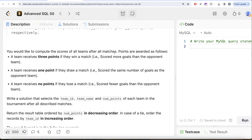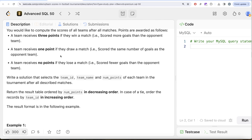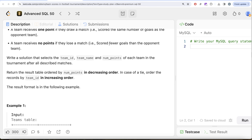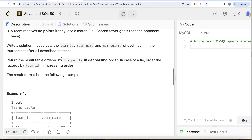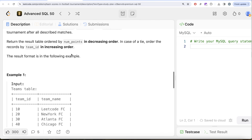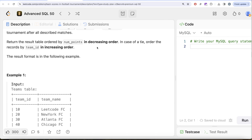We need to compute the scores of all teams after all matches. Points are awarded as follows: a team receives three points if they win — scored more goals than the opponent; one point if they draw — scored the same number of goals; and no points if they lose. We are asked to select team_id, team_name, and number of points for each team, ordered by points in decreasing order and by team_id in increasing order in case of a tie.